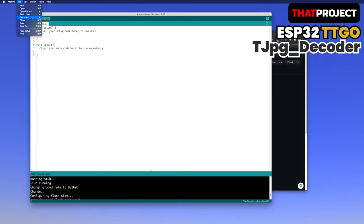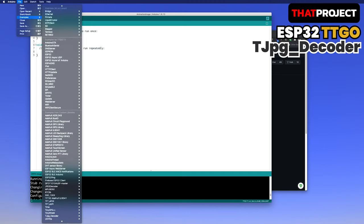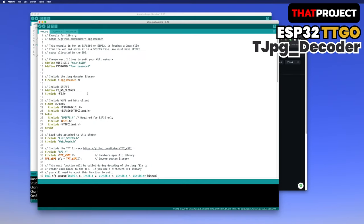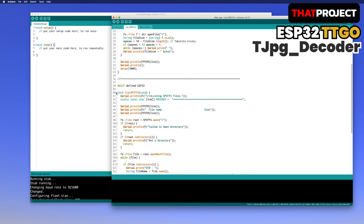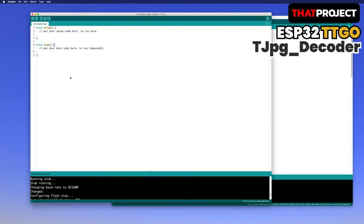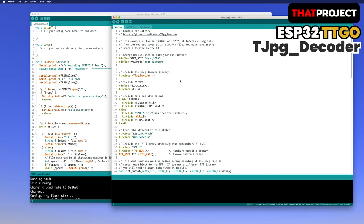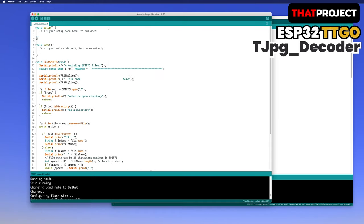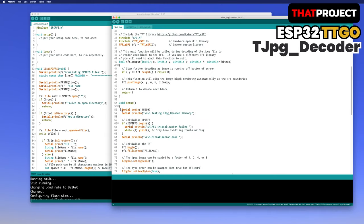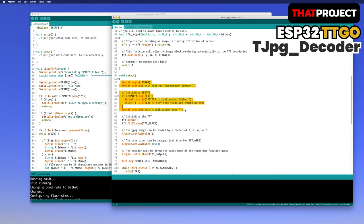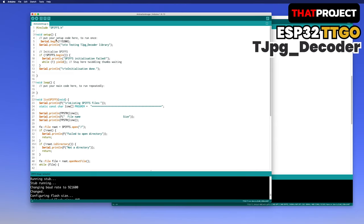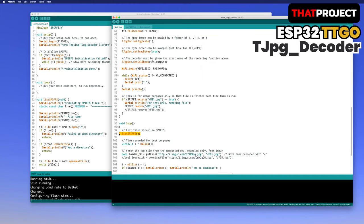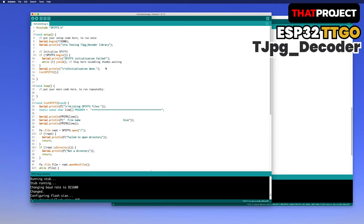Let me open one example from TJPEG decoder. Go to examples, TJPEG decoder, select web jpg. Here you are. It includes two other header files. Please open the list SPIFFS header on the next tab. I'm gonna bring the function of list SPIFFS to my project. And also include the SPIFFS header in my project. The setup function includes not only the serial communication part but also the SPIFFS initialization part. Then call list SPIFFS. That's it.